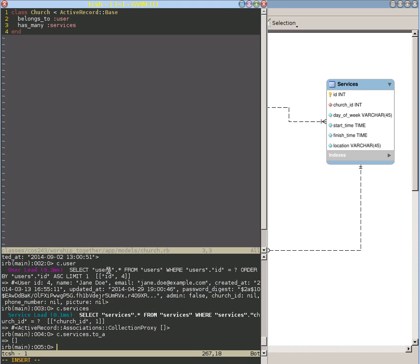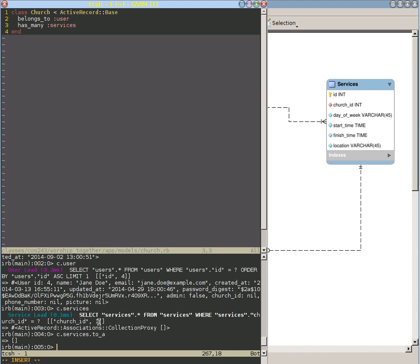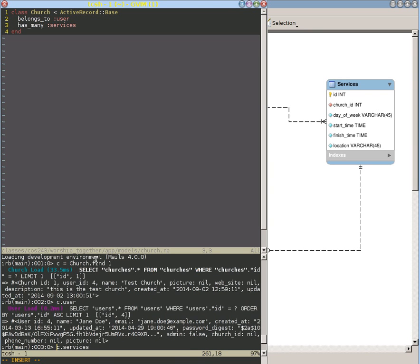...we're getting SQL automatically generated for us. Here we're going into the users table, and we're finding the user whose ID is equal to the user ID foreign key in our church. And likewise, now we're finding all the services where their church ID is equal to one, so their foreign key equals the church that we have selected up here.